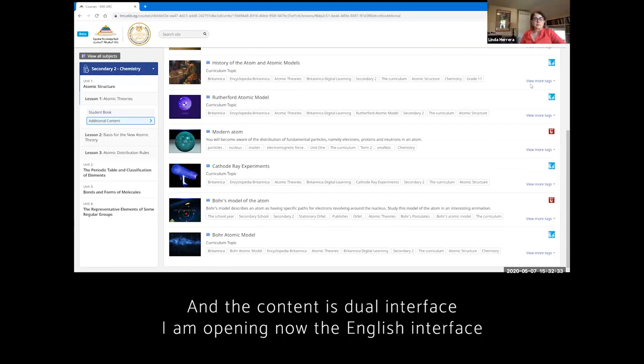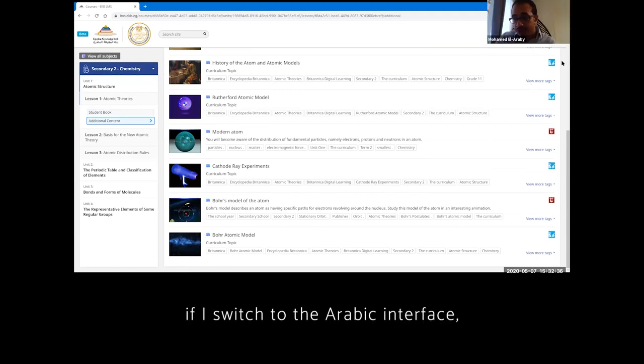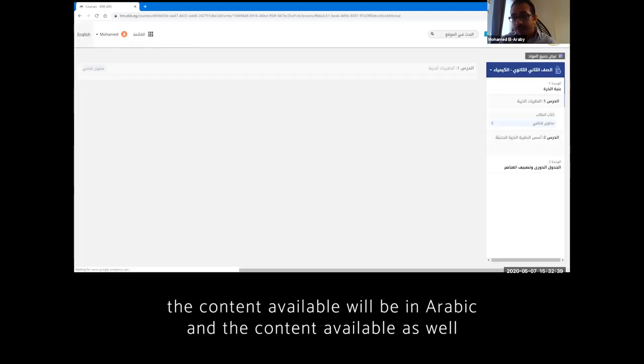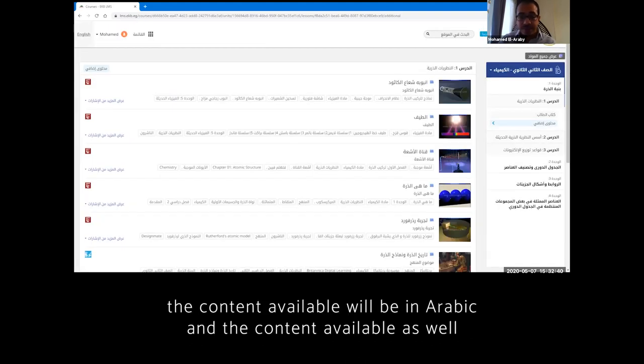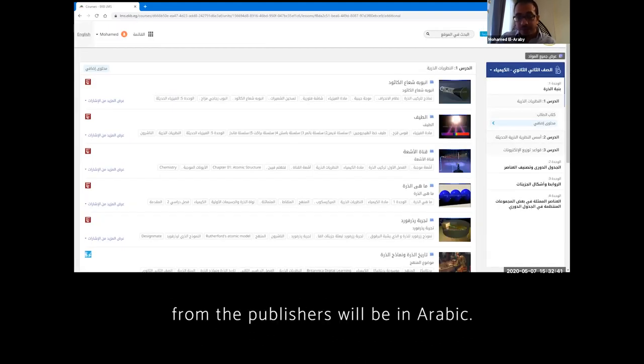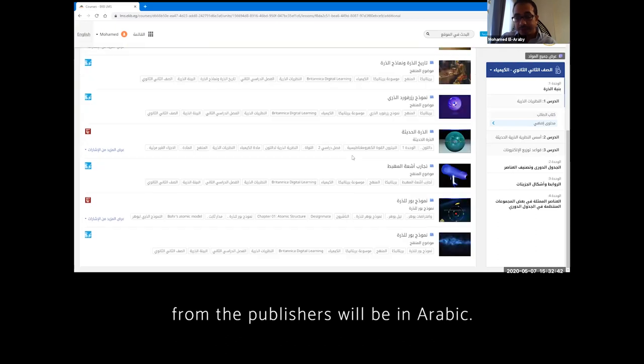And the content is dual interface. I'm opening now the English interface. If I switch to the Arabic interface, the content available will be in Arabic and the content available as well from the publishers will be in Arabic.